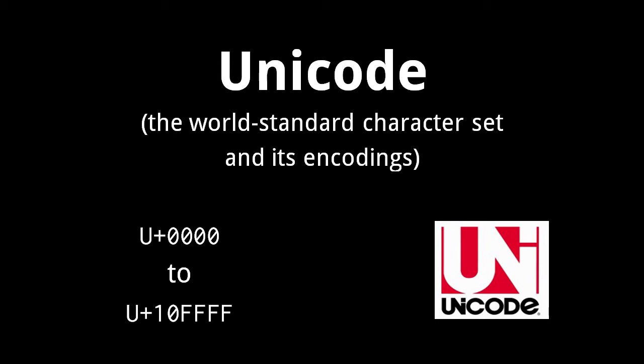The code points of Unicode are denoted as hexadecimal numbers preceded with a U and plus sign. The code points range from 0000 up to 10FFFF in hex, meaning Unicode has 1,114,112 code points. Currently, however, most code points are left unused, allowing for a future expansion.